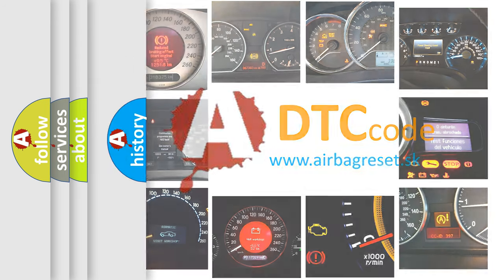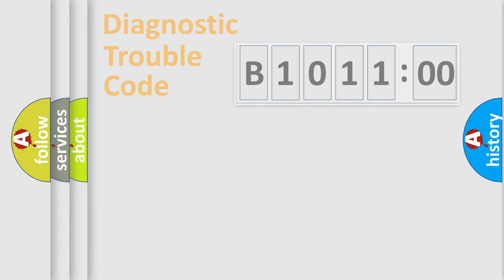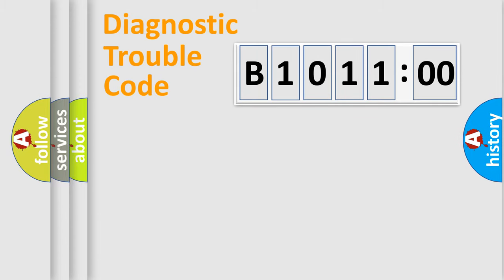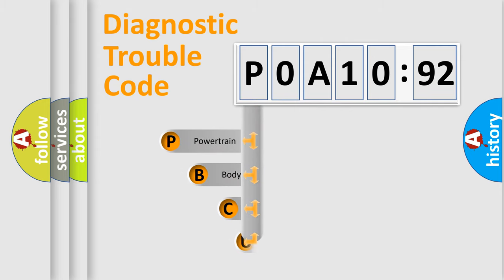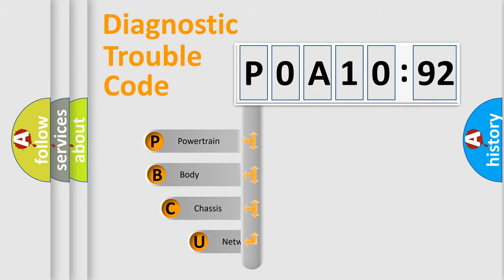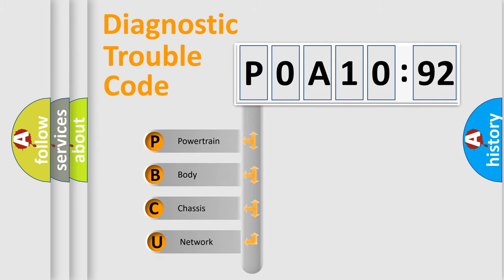We divide the electric system of the automobile into four basic units: Powertrain, body, chassis, and network. This distribution is defined in the first character code.